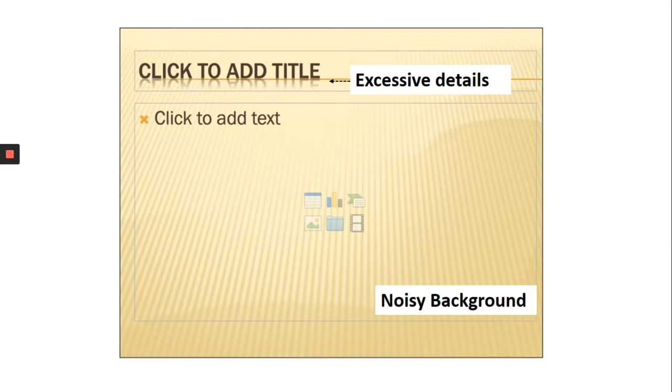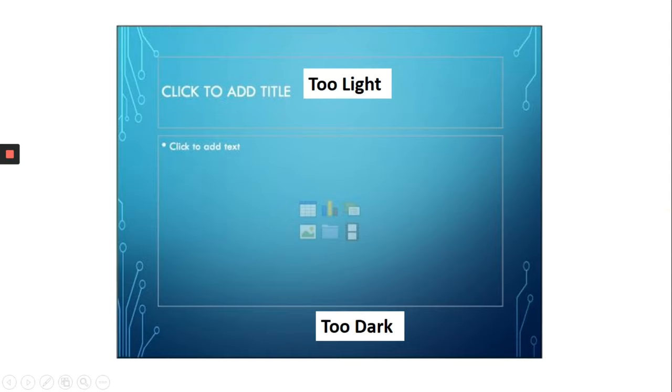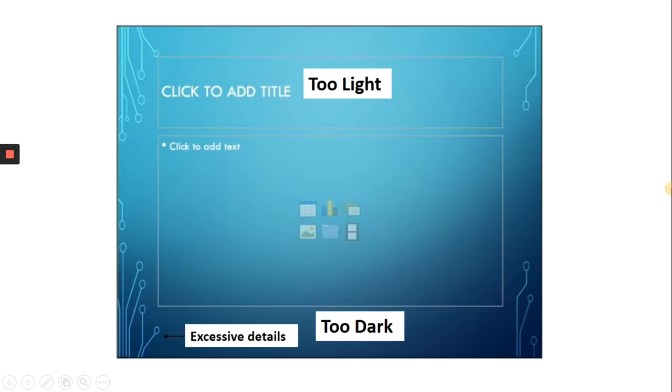Another example is this template. The above part is way too light and the bottom half is too dark. The main problem in this template is that if you use the color white, it won't be visible in the first half, and if you use a darker color, it would become harder to read in the bottom half. And also, there are excessive details which are not necessary.